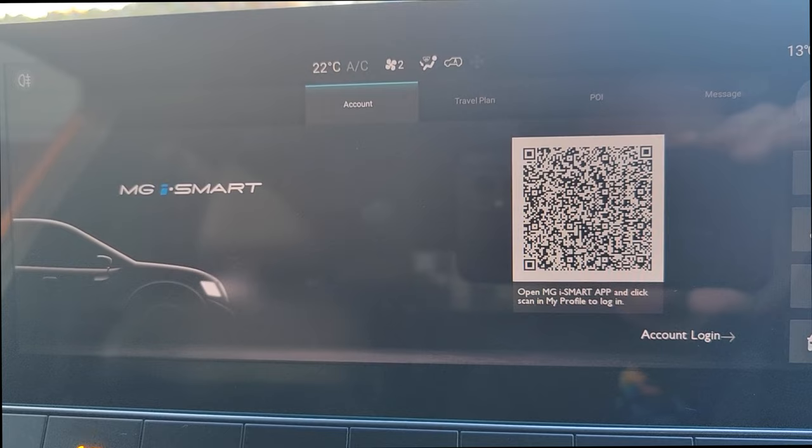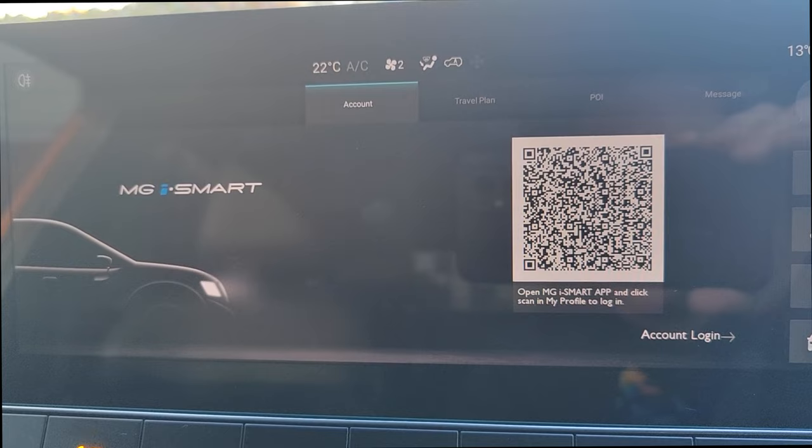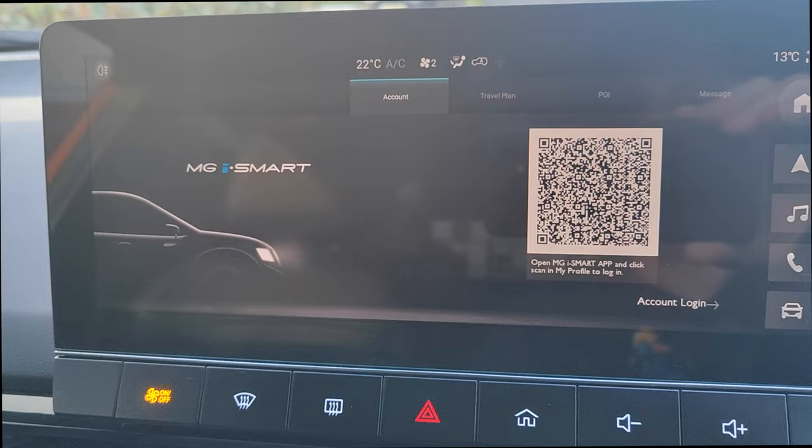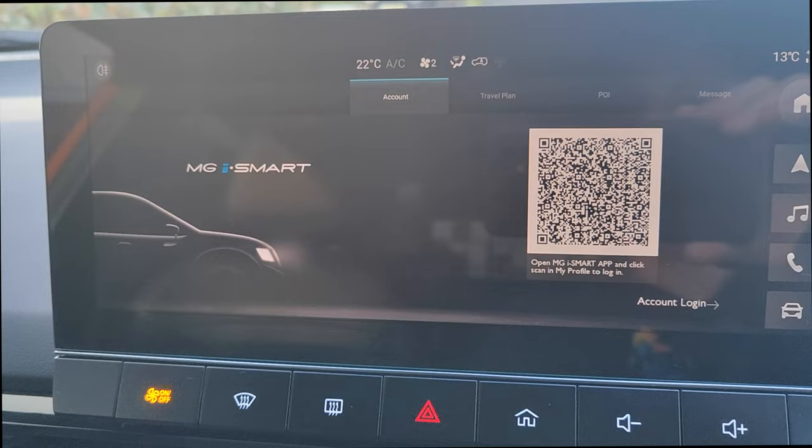You open up the iSmart app for this car and you scan My Profile to log in. I'm going to change to screen recording mode on the phone so you can see what that process is like. On the iSmart section you've got travel plan, but you have to log in first.